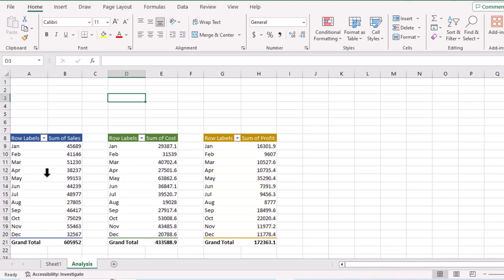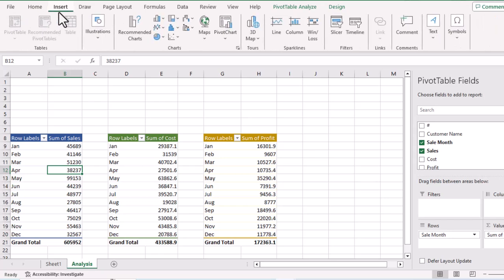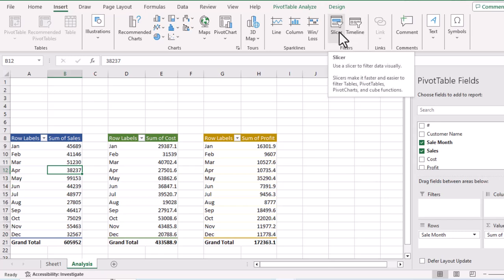To insert a single slicer for these three different tables, first click anywhere on any table. I'll click on this table, go to the Insert tab, then go to the Filters section and click on Slicer.